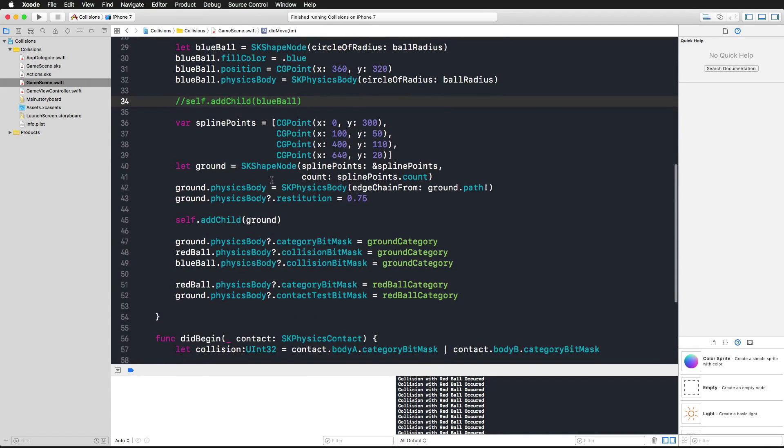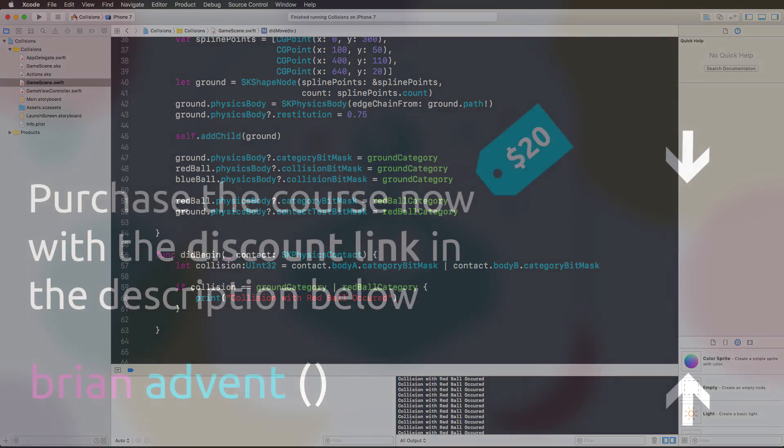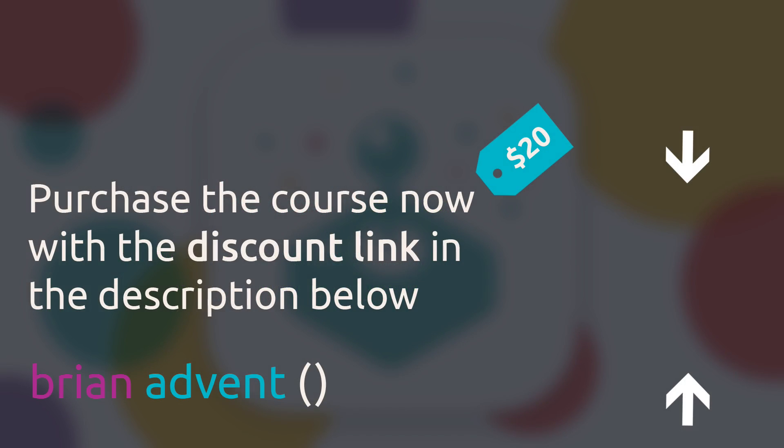So now you've seen in practice how you can deal with collisions, why you should define category bit masks, how to assign them to the collision bit mask, to the category bit mask, or even the contact test bit mask, how to work with the didBeginContact function. Now it's time that we put this little demo into our game and think about how we can use all of that collision stuff in the game that we want to create.